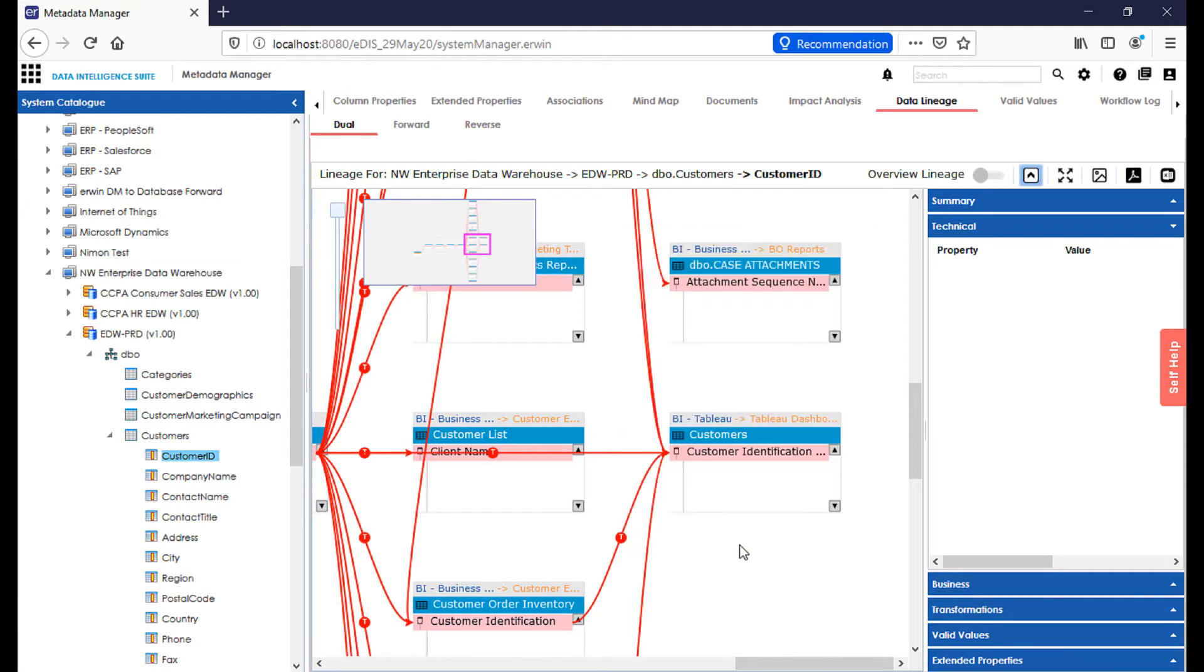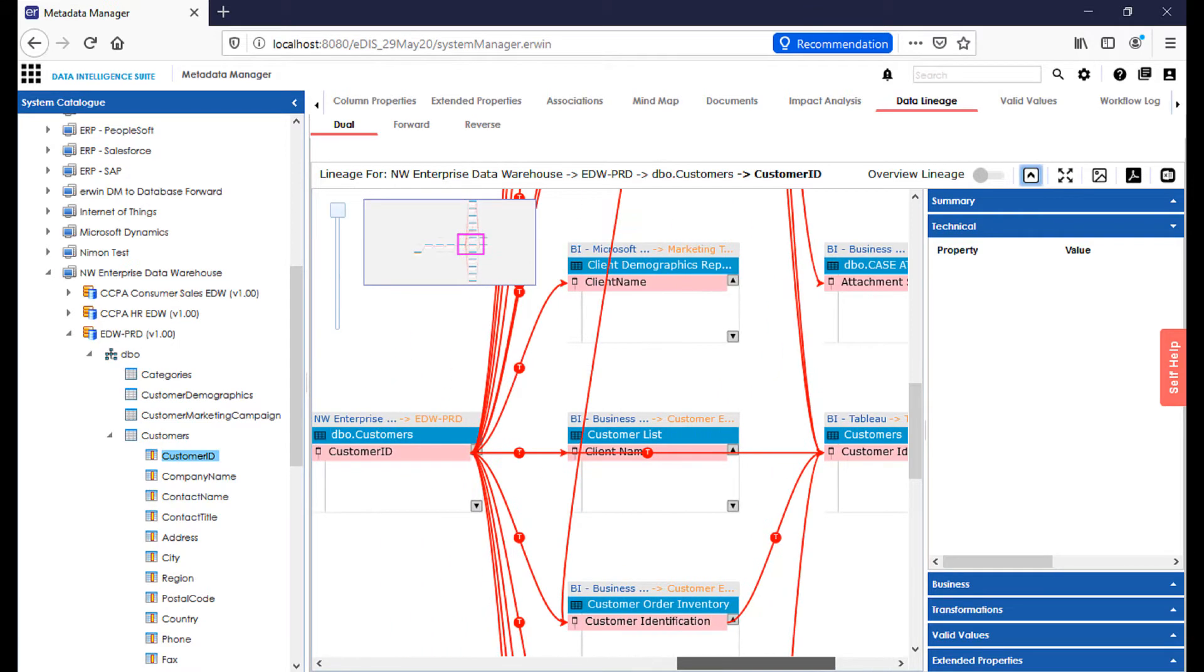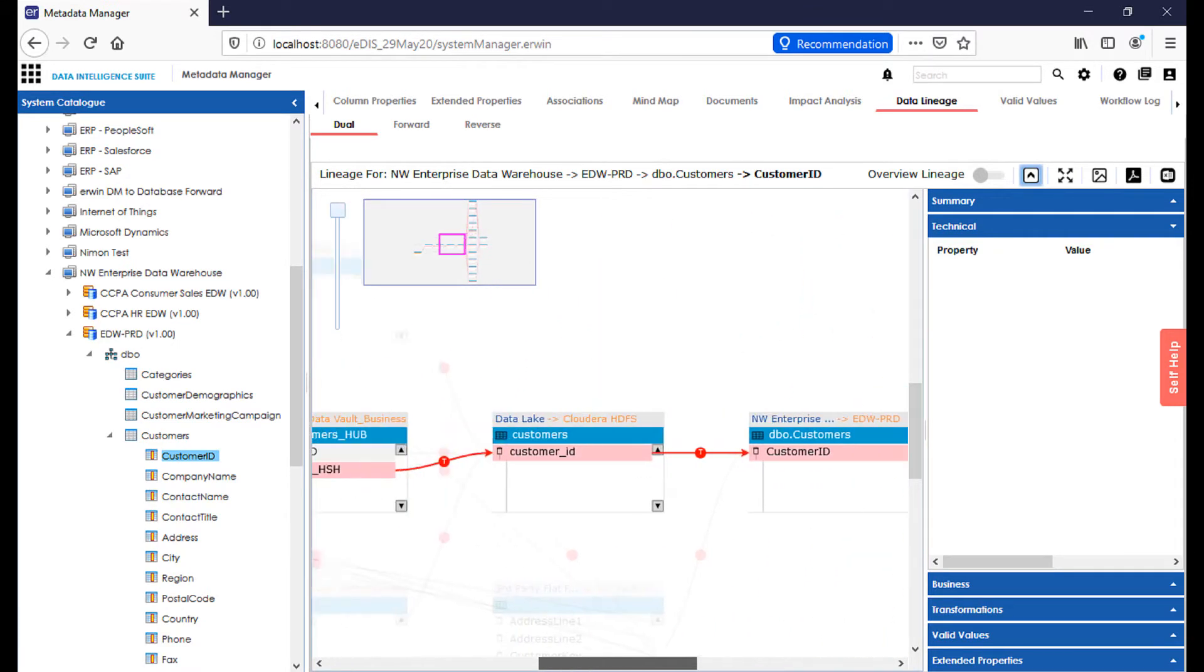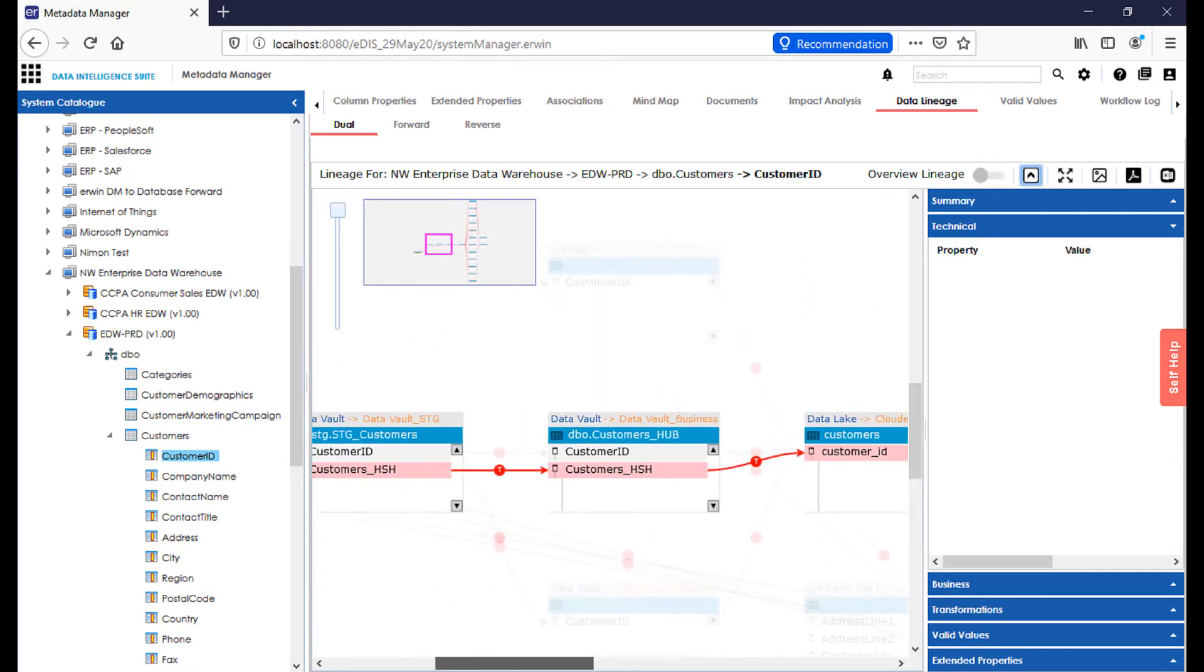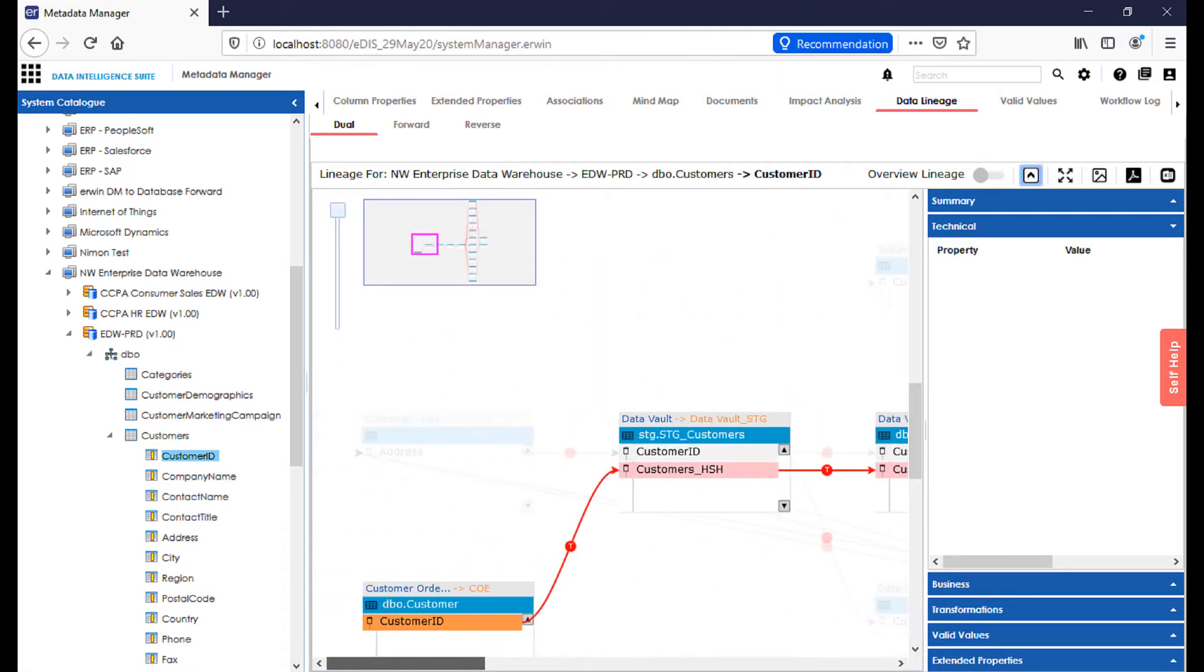This data lineage view is derived directly off of the data mappings, which can be imported via spreadsheet, reverse-engineered from ETL code, or built from scratch, which may or may not involve a data analyst. But certainly they're the beneficiary of that effort by being able to see clearly all the data lineage that exists for a particular attribute from start to finish, and all the ways that it's been transformed.